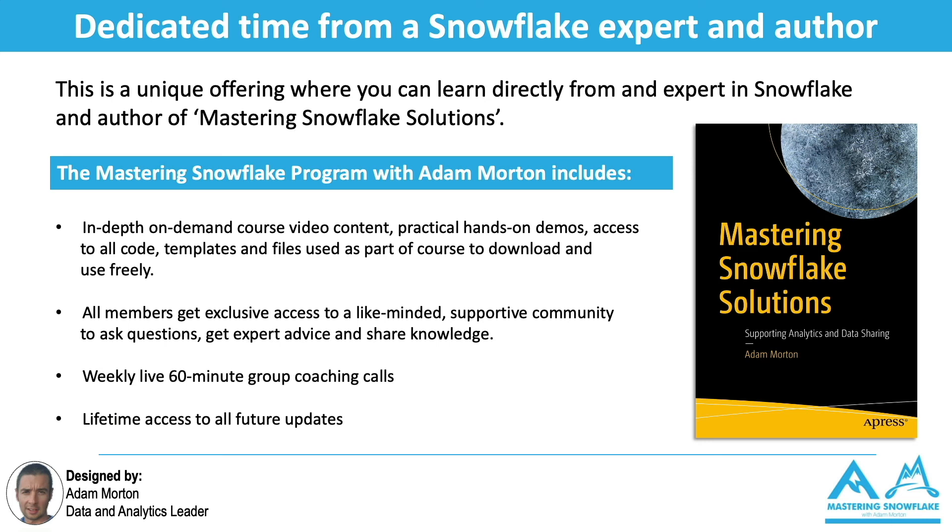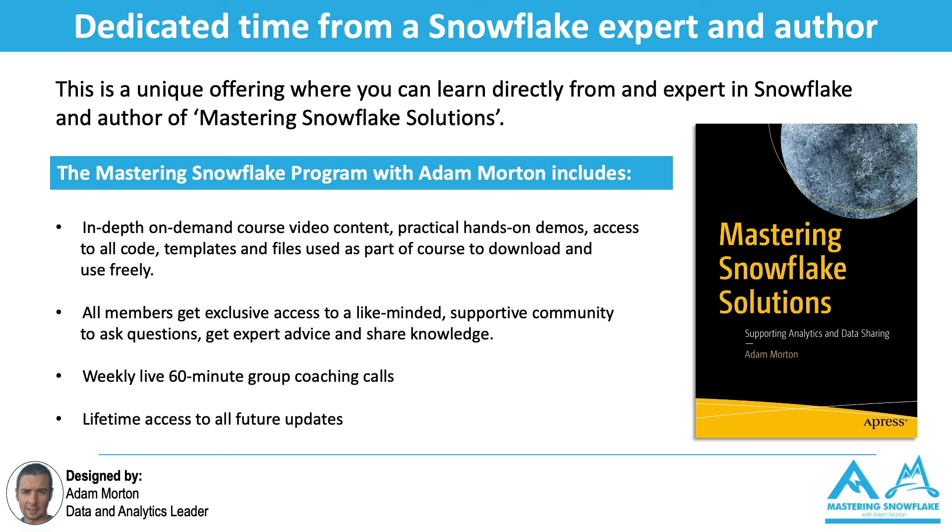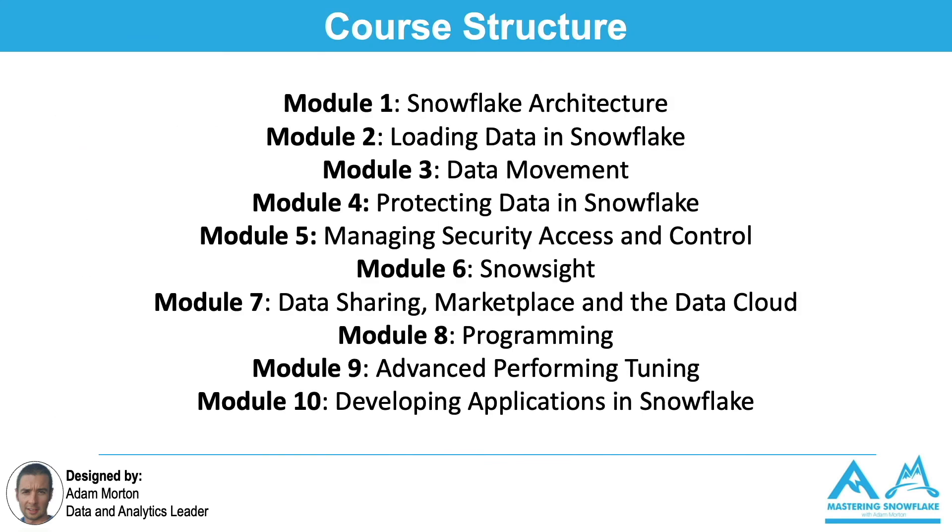Finally I also carry out a group 60-minute coaching call with all the members - totally optional - where you can ask me anything about Snowflake, data analytics, data strategy, data architecture, interview advice, and I can help you and give my input and support and guidance around that. You'll get lifetime access to all feature updates. Snowflake's changing and evolving - there's new features and releases every week - and you'll continue to benefit from those updates as well.